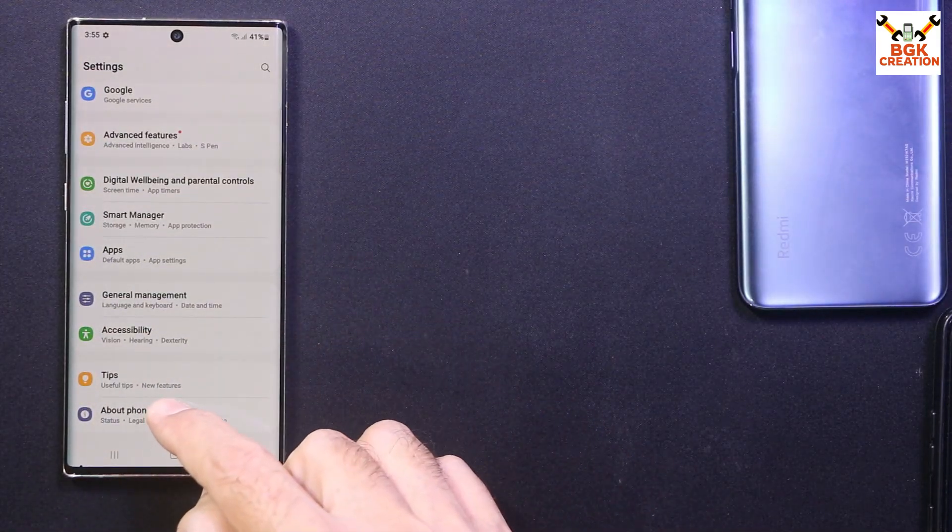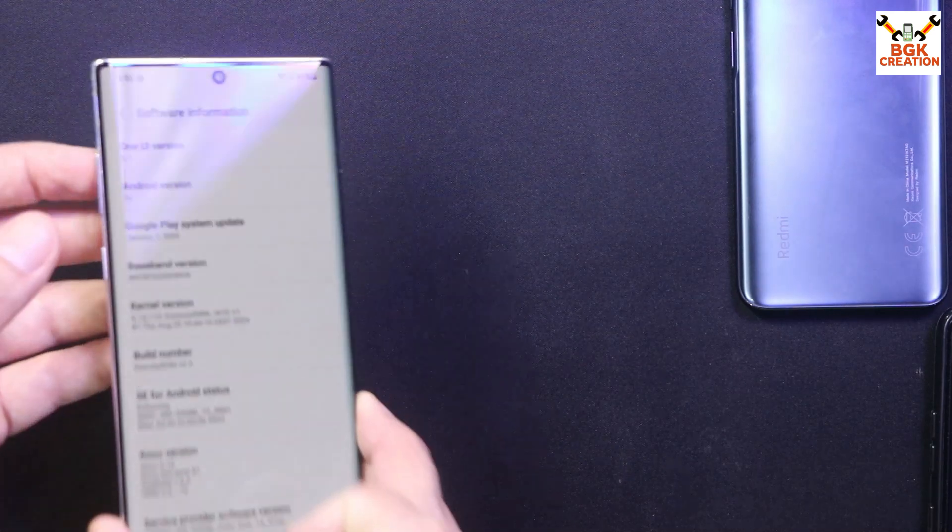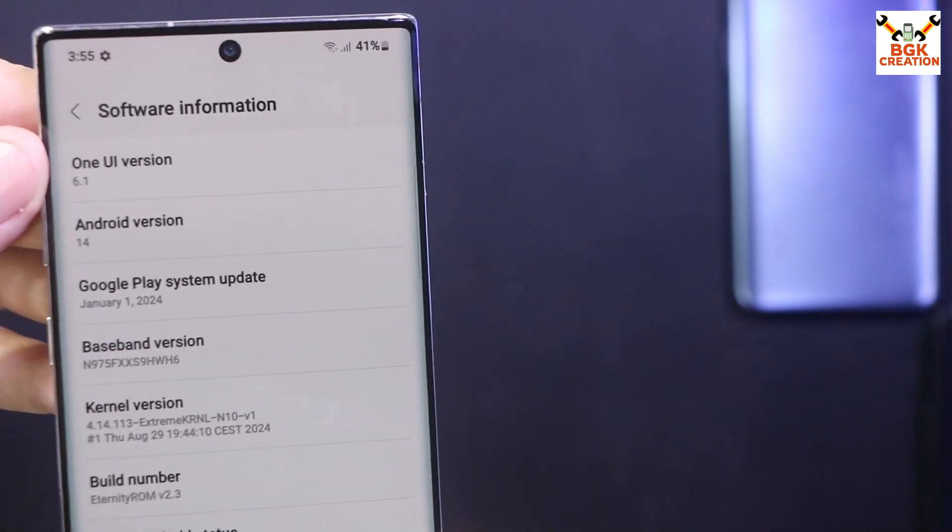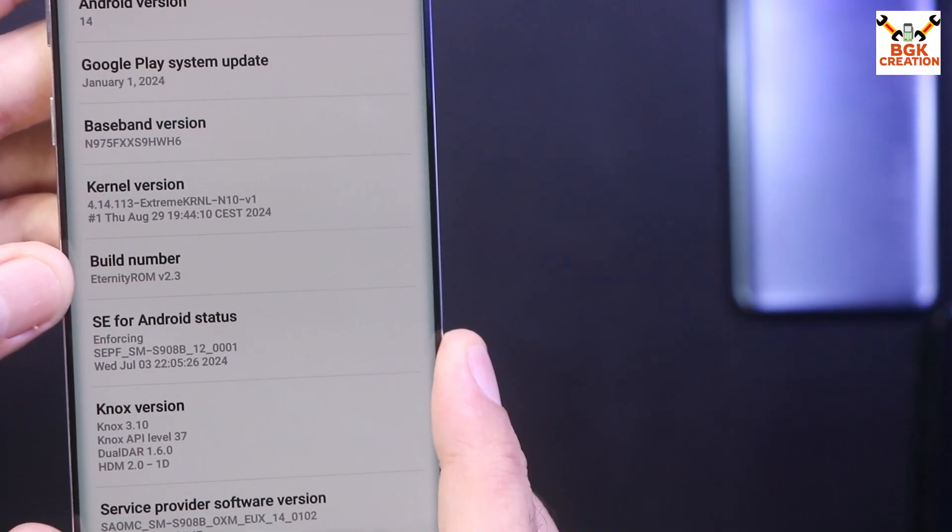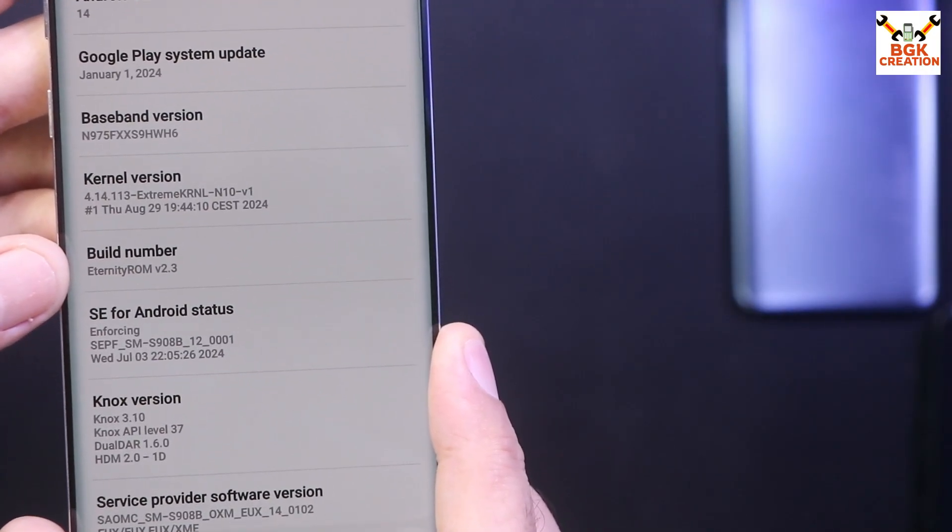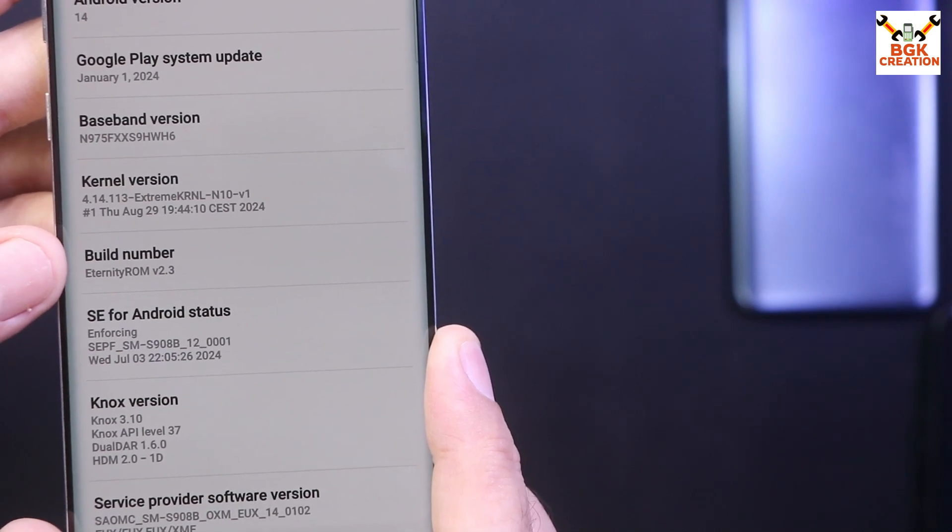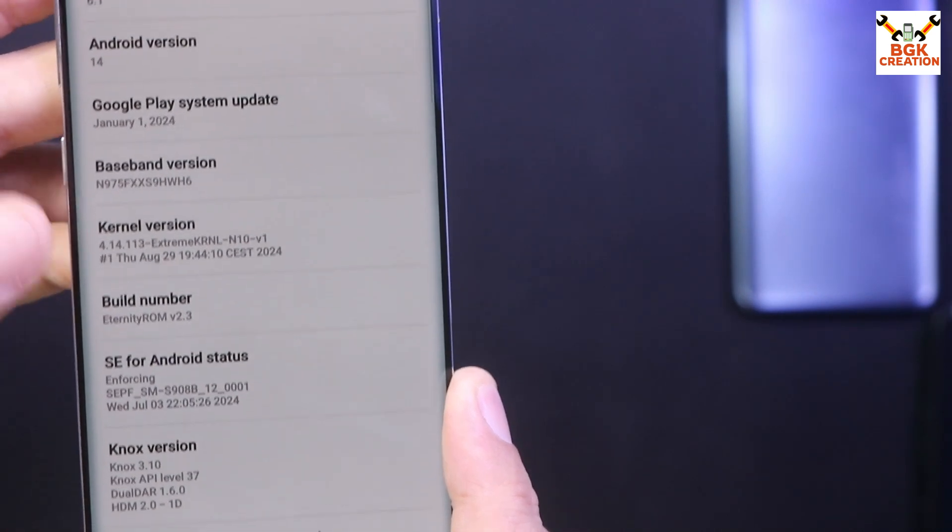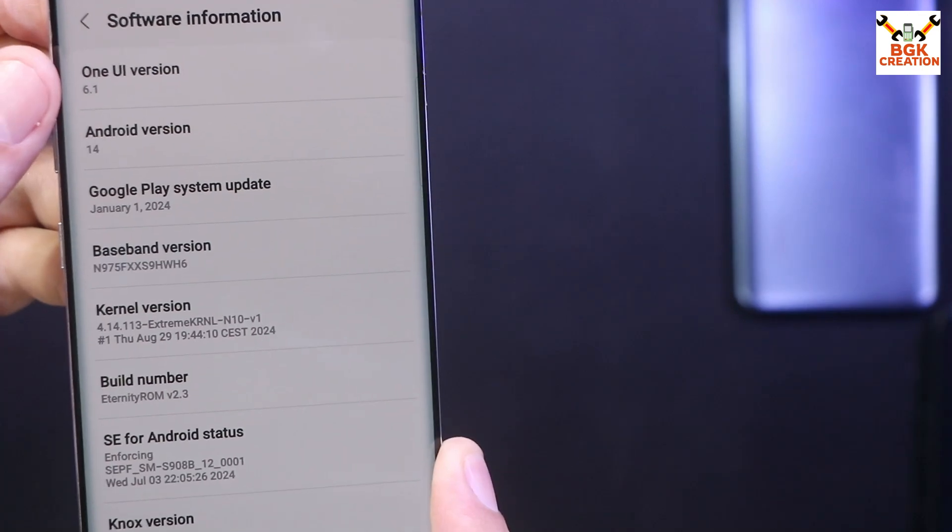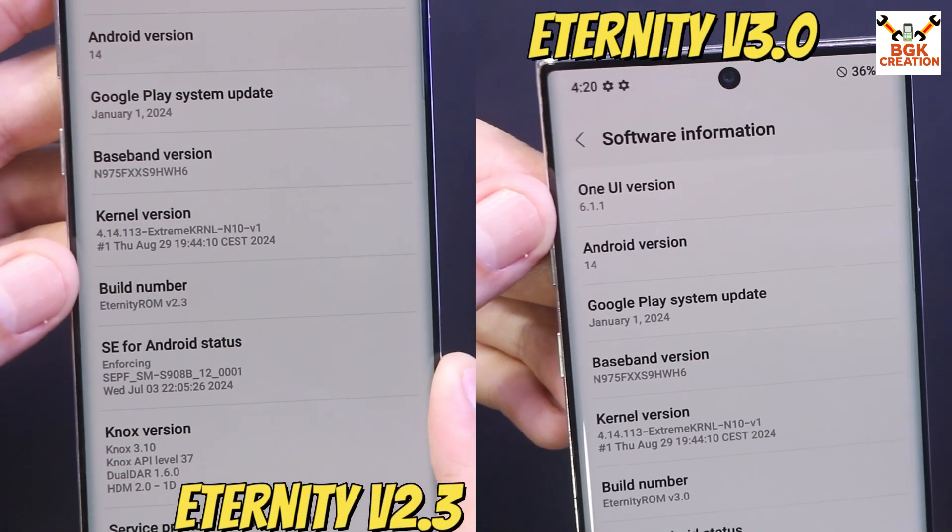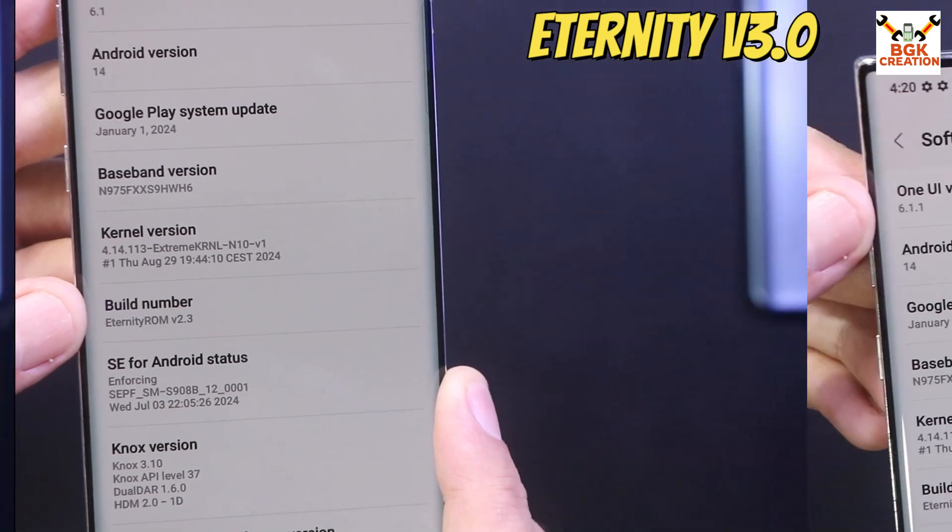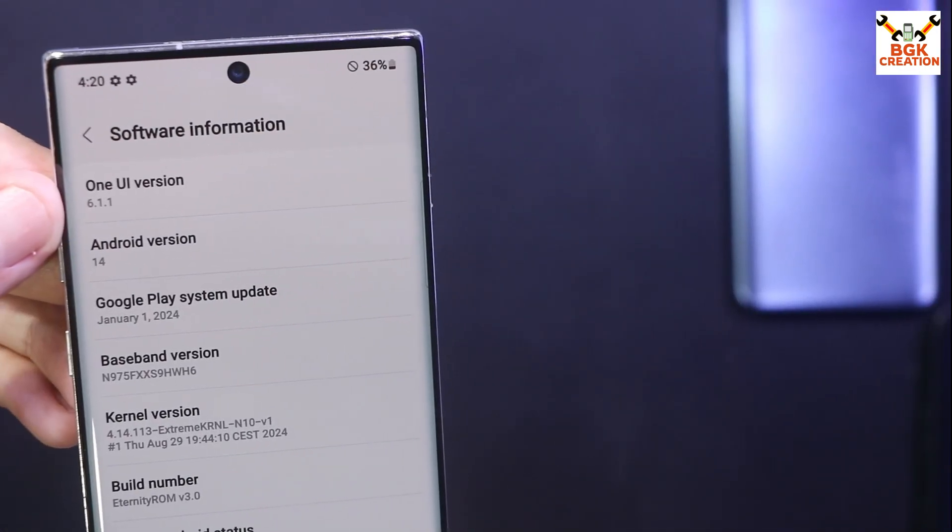We'll go to About Phone, then we'll tap Software Information, and you can see that One UI 6.1 on Android 14 and the build number. If you can see that Eternity ROM 2.3, this was the last version released by the developer of the One UI 6.1.